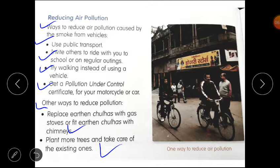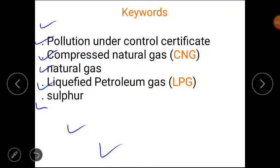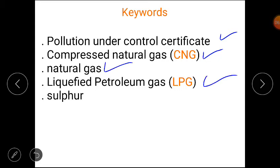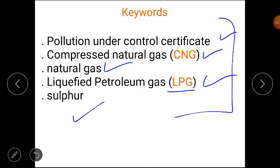Now these are your keywords: Pollution Under Control Certificate, Compressed Natural Gas (CNG), Natural Gas, Liquefied Petroleum Gas (LPG), and Sulfur. You have to write these keywords in your notebook.